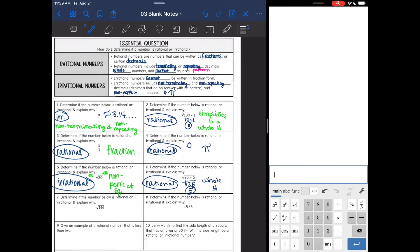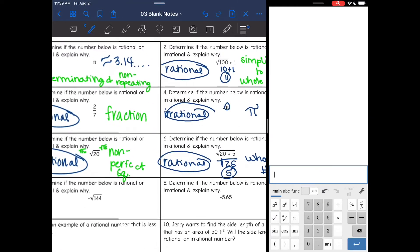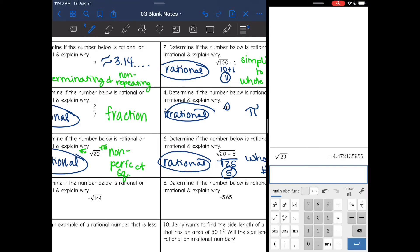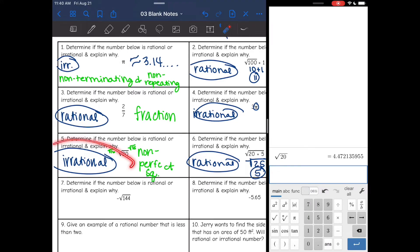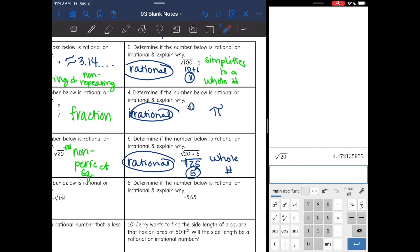Let's compare examples 5 and 6 in the calculator. Number 5 was square root of 20 — you can see that is a decimal going on forever, so that's why it is irrational. Then number 6 was square root of 20 plus 5, and you can see that is a whole number. So you can check in the calculator for the difference between irrational and rational as well.